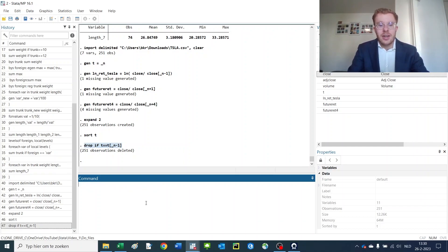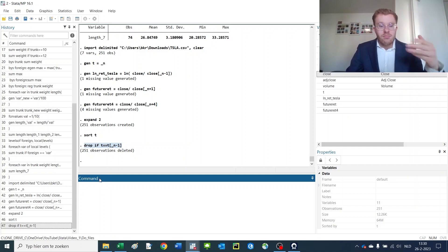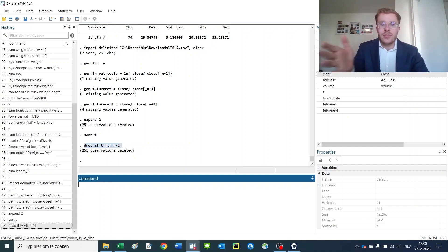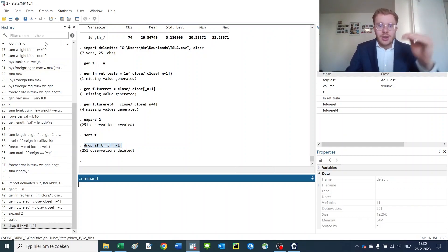You can also use this to generate variables. Generate the return if the time period now is equal to the time period in the previous observation plus one, or if it is of the same firm. You can calculate stuff very efficiently using this way.